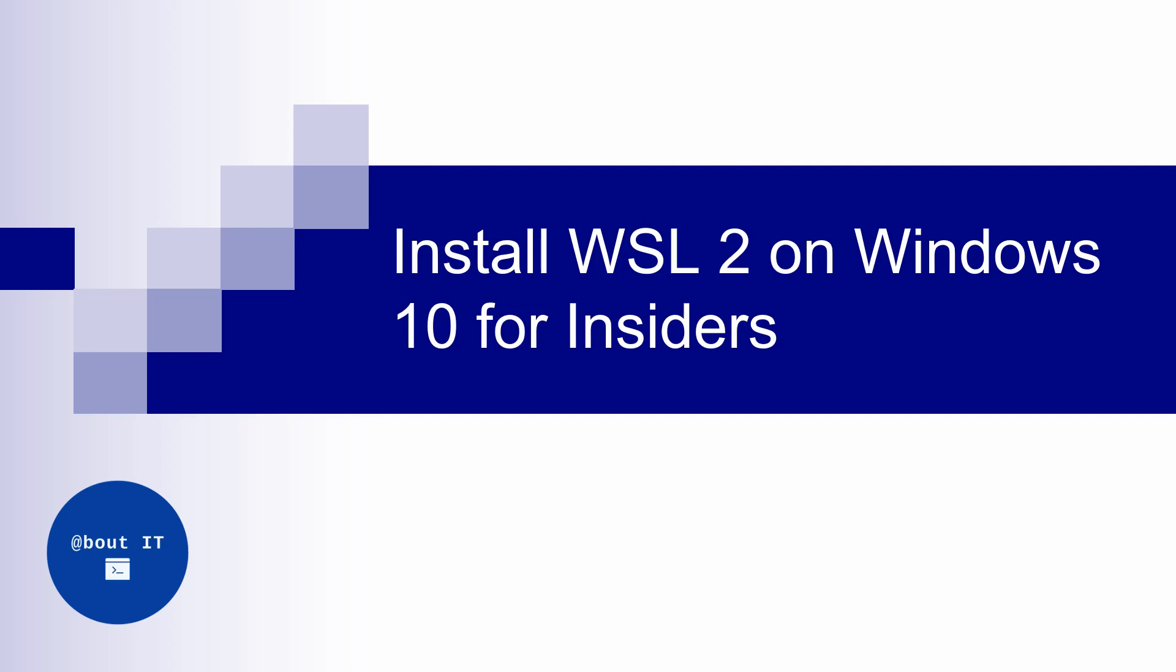Hello everyone! In this video I'm going to show you how to install and configure WSL 2 for your Windows 10 insider build.